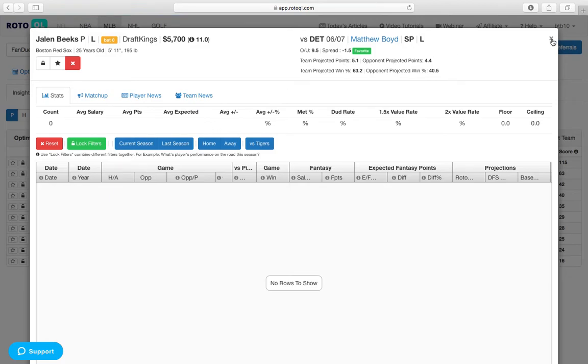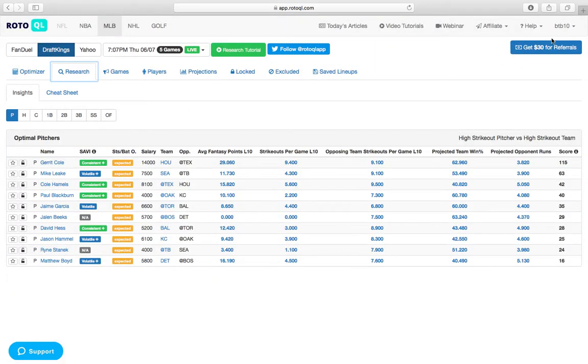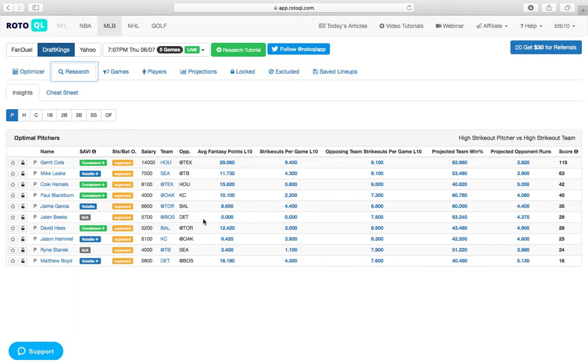The ballpark isn't great, obviously, in Boston. Detroit actually hits left-handed pitching. They're one of the best teams in the league against left-handed pitching. So that's a little bit risky, but I think for the strikeout upside, I'm going to be looking at him for my SP2 with Jalen Beeks.